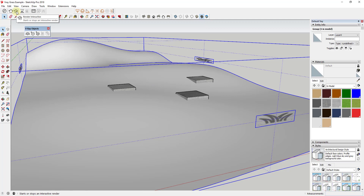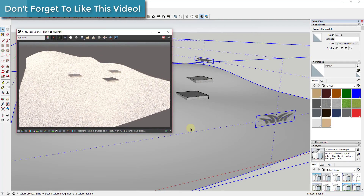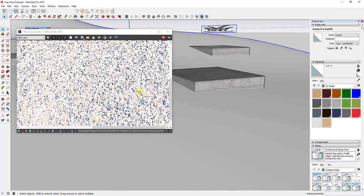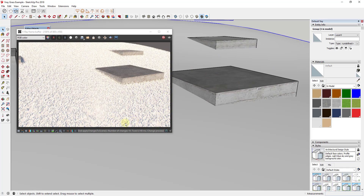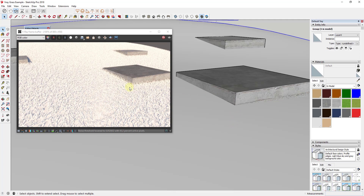Let's go ahead and run an interactive render. It's a little hard to see so we'll zoom in, but this is actually rendering blades of grass inside this object. You can see how this is applying a grass material to this face within V-Ray, without adding all of that geometry within SketchUp — so you get to avoid all that instability that comes with all that extra geometry.